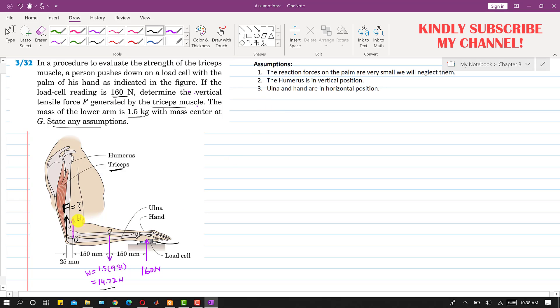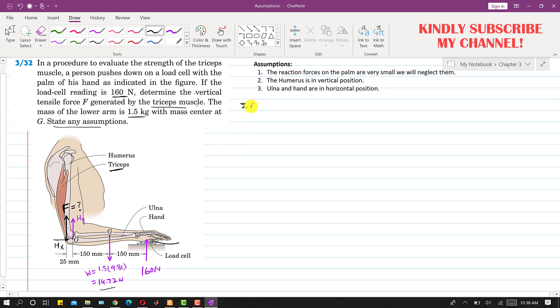Now if this is the reaction at point O, let's say that this is the reaction at this point O acting in the x direction. Now if we apply the summation of forces along x equals to zero, as we can see that only this Hx will be acting in the x direction. This means that Hx reaction is equal to zero. So this means that there is no reaction at this point O in the x direction.